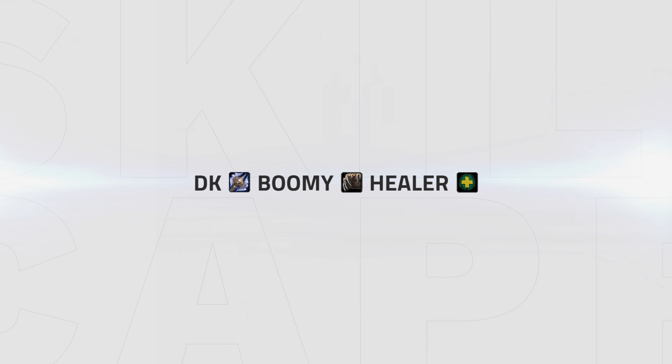DK Boomy has a lot of burst damage every 3 minutes by bringing a boomkin. Every incarnation from the boomkin will put out a lot of pressure on the enemy team. This comp also has a lot more CC than TSG or DH DK but has less sustained damage. However, boomkins can peel very well for their team and are very tanky so this comp can easily survive till late dampening.